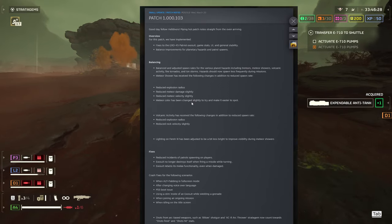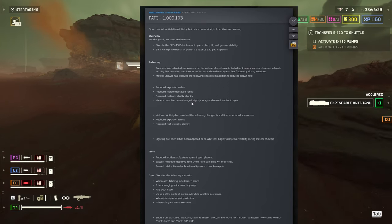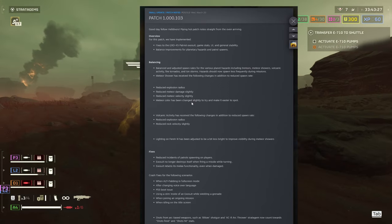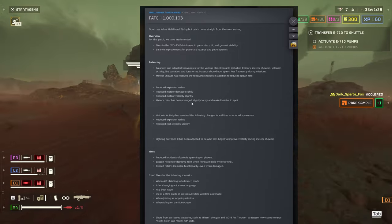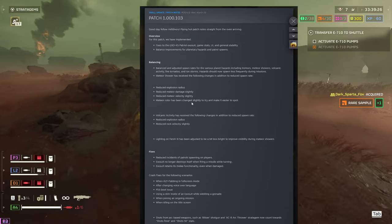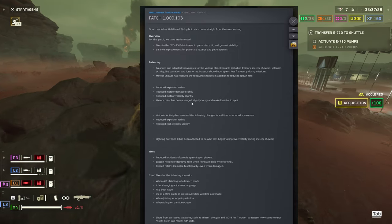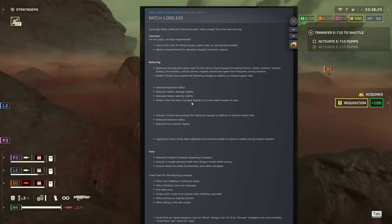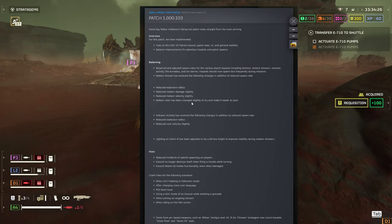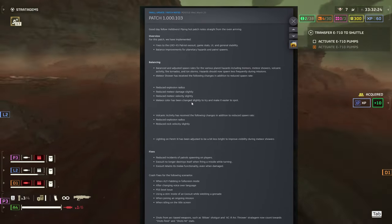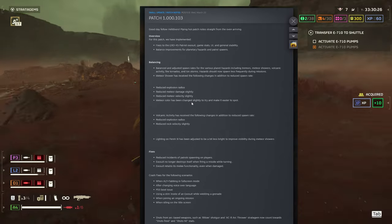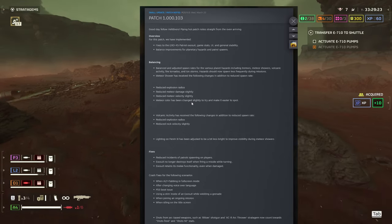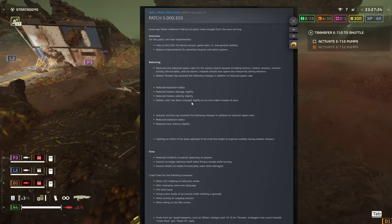The fixes: reduced incidents of patrols spawning on players. Exosuit no longer destroys itself when firing a missile while turning, and this is supposed to be fixed in the previous patches.